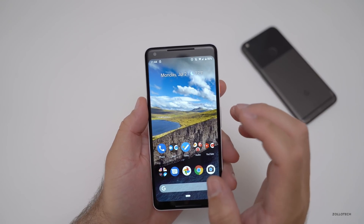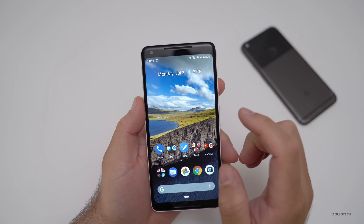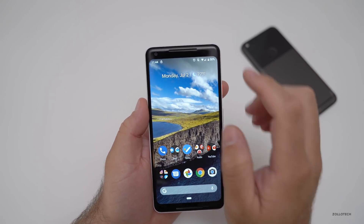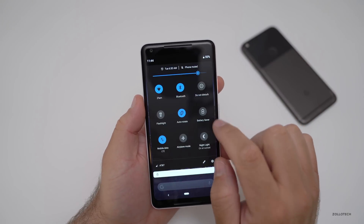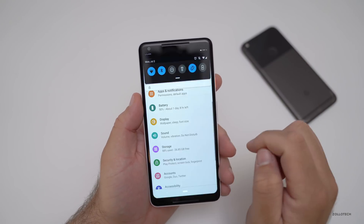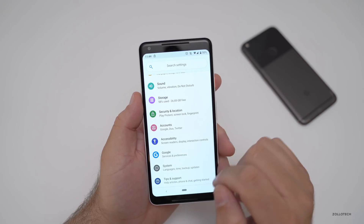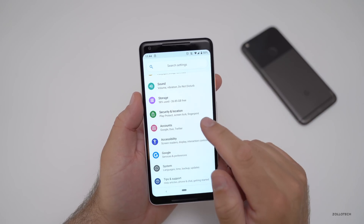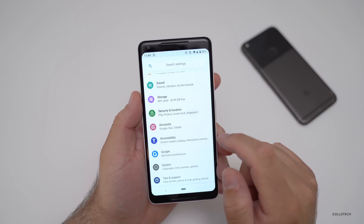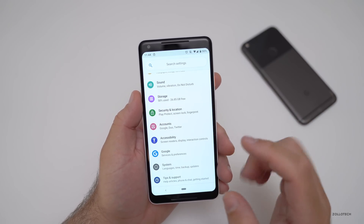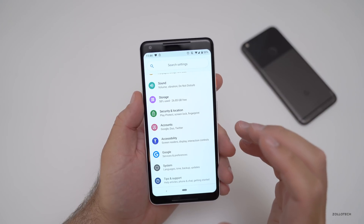There's also a new setting for Bluetooth A2DP hardware offload in the developer options. I don't have developer options turned on on this device, but if you turn those on, you'll have the A2DP Bluetooth update.